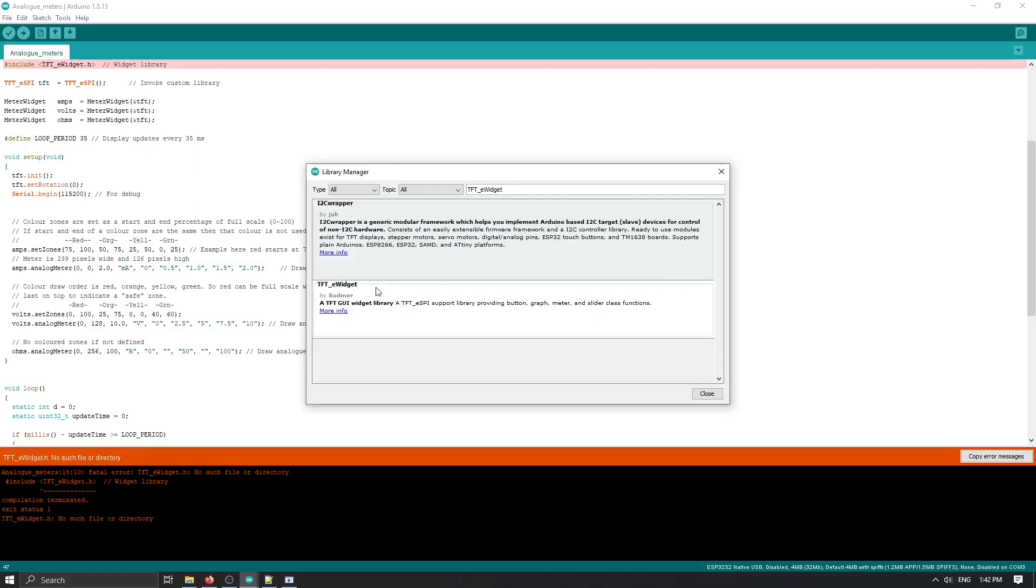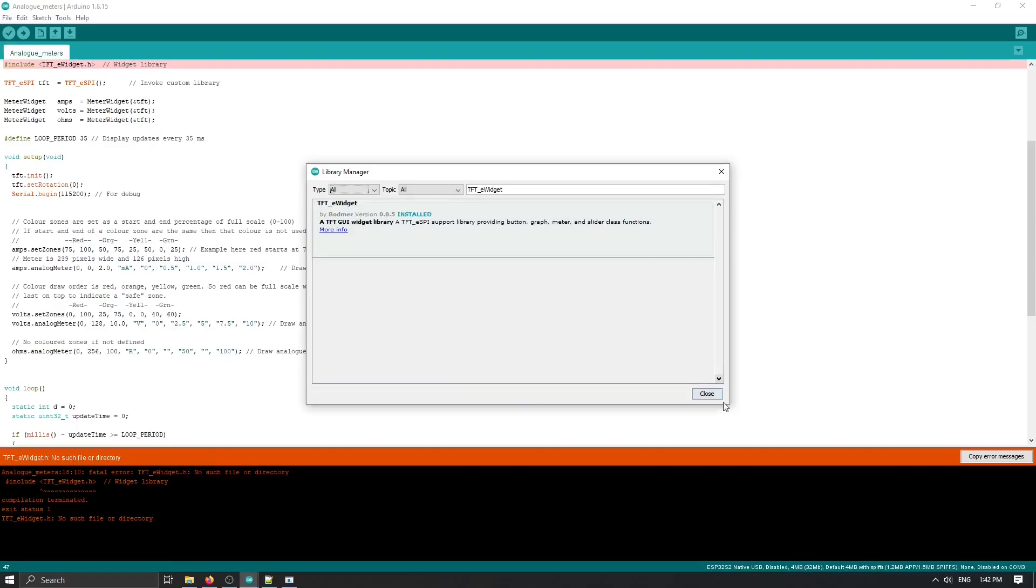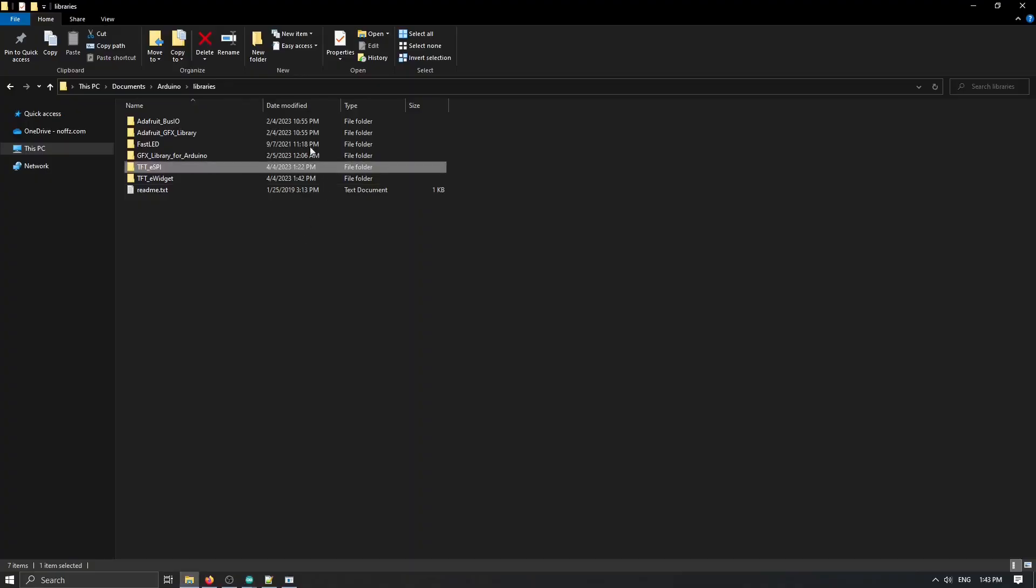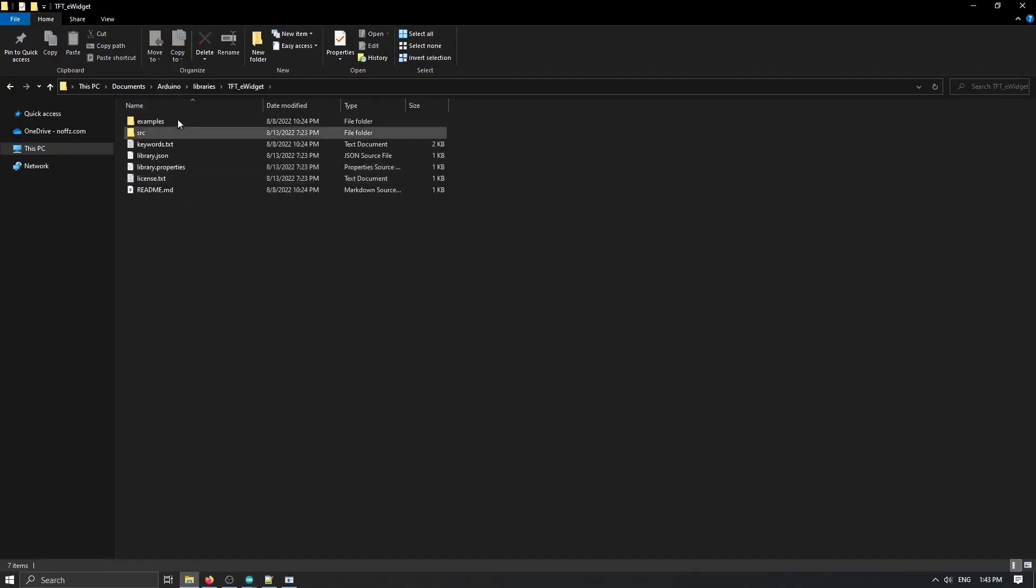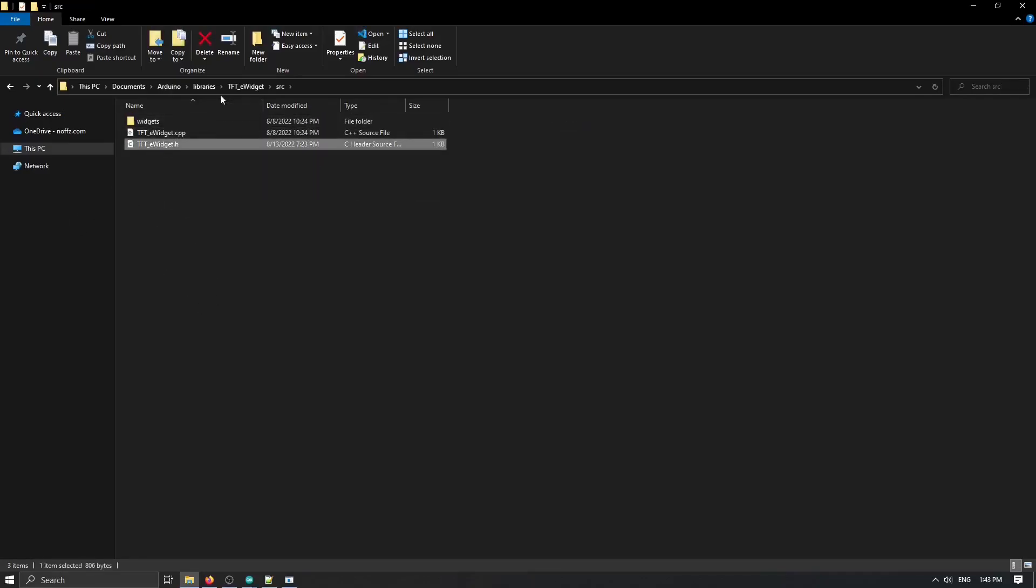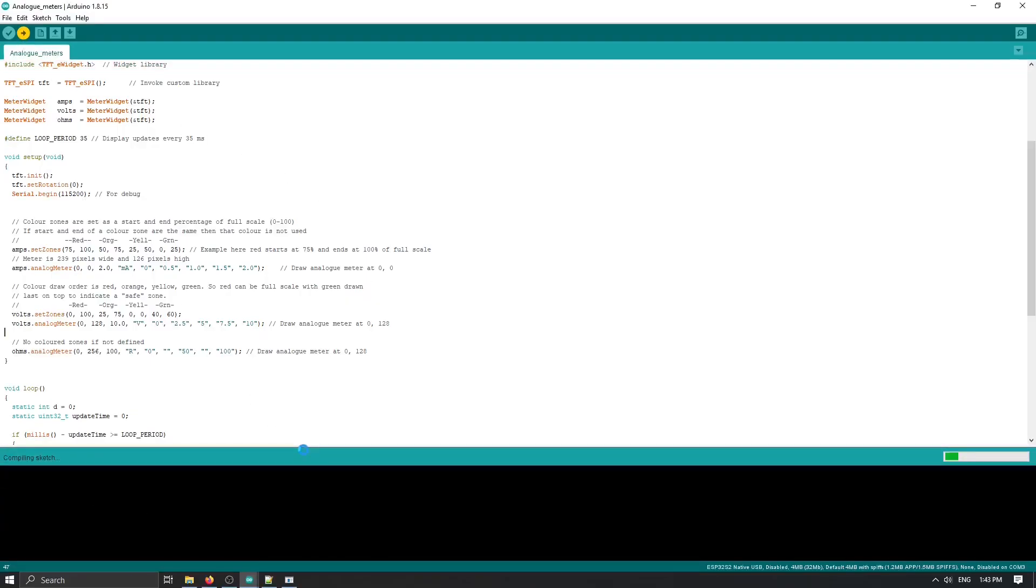We have an error that TFT_eWidgets is missing. Let's try to get that. Download it. We can download this one as well. Let's check if we have it installed. We have. It should be here. Let's try to compile it one more time.